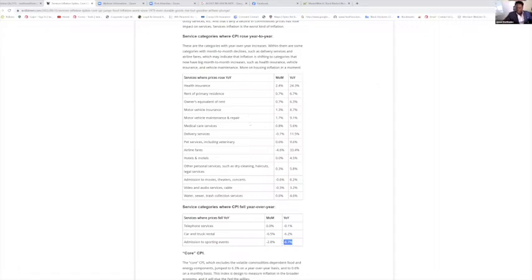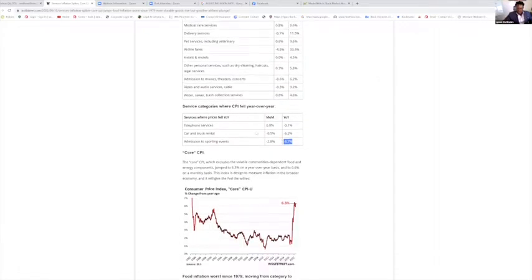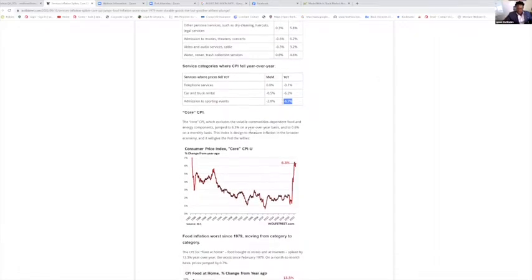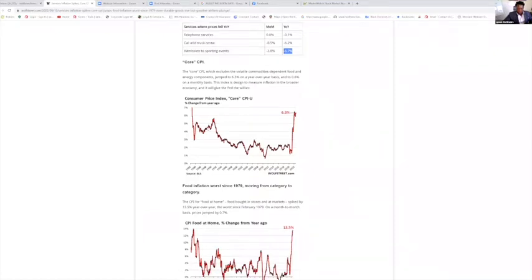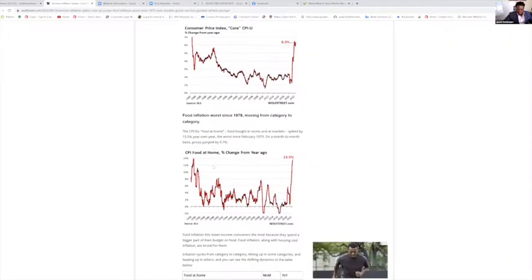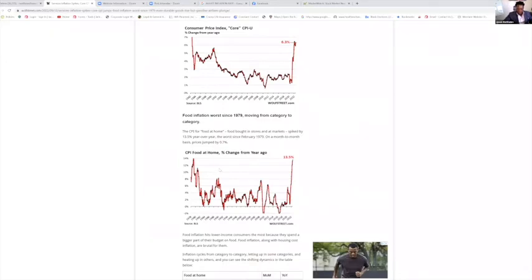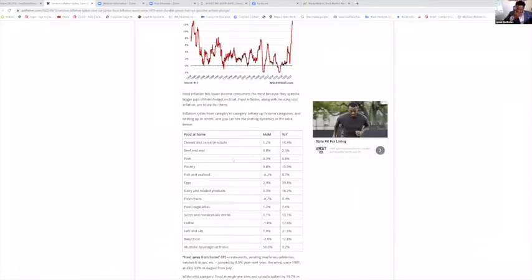Core CPI is up 6.3 percent. CPI for food at home is up 13.5 percent. The reason I like WolfStreet is because he only uses government numbers.